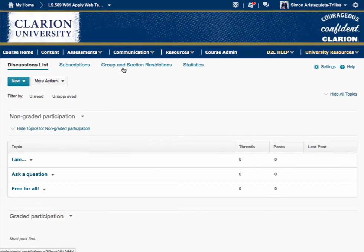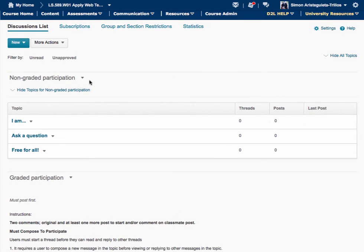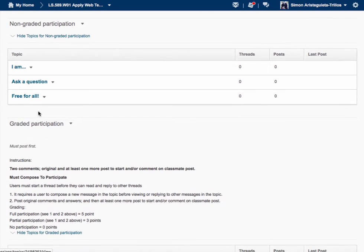Communication is very important, especially because this is an online class. I have what I call non-graded participation — here you introduce yourself and who you are. The second topic is Ask a Question, where you post questions about the class, assignments, etc. I will be adding more topics for specific content — for example, if we're talking about social media, online reference, or CMS, I'll add topics to discuss each. If you have general questions about the class, this is the place to post them. Free-for-all means you can post whatever you want, as long as it's related to Clarion University, librarianship, or information technologies.